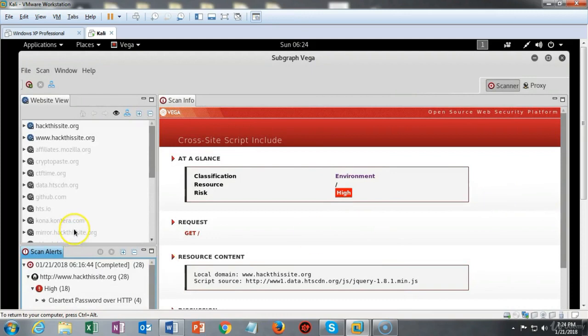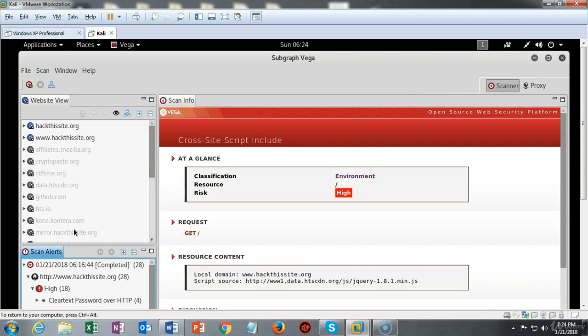That concludes this short video presentation on how we go about using the Vega scanner to find website vulnerabilities. So in this short video presentation you saw how we use the Vega scanner to go out and find and scan for vulnerabilities on an unsuspecting website and that's just how easy it is.